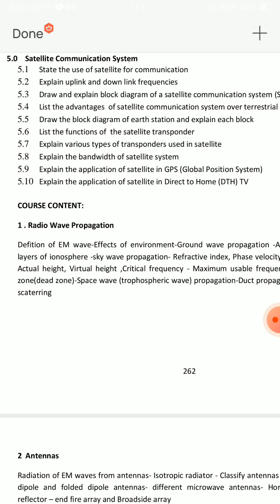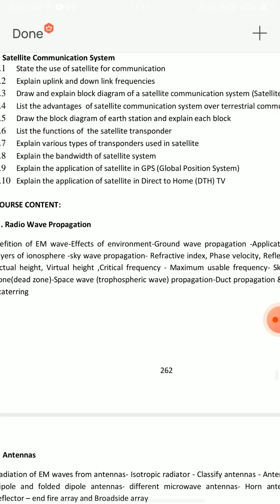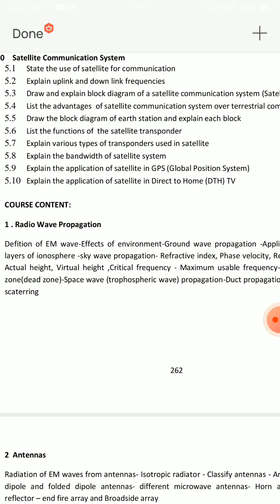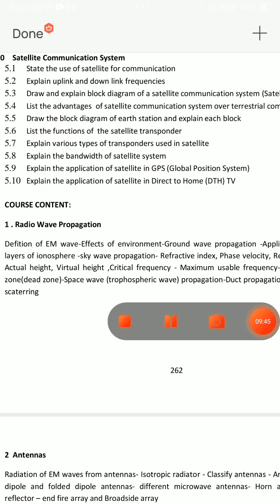Unit 5 short questions: GPS, direct-to-TV, and DTH. DTHU and GPS are SA and short topics. For 3 marks: specify type and state the need of transponder — transponder is important.